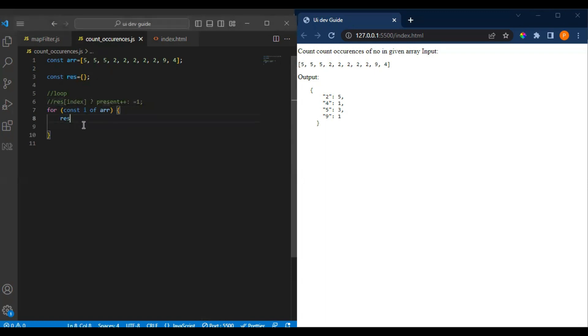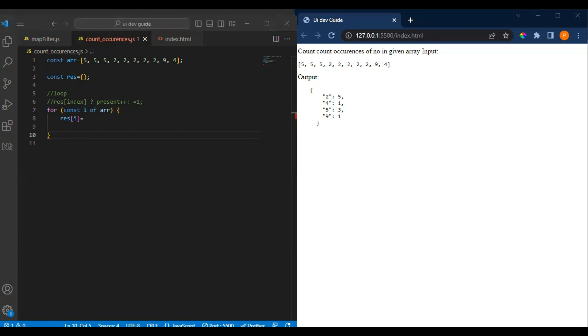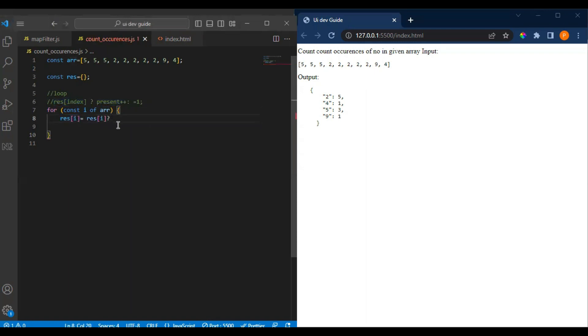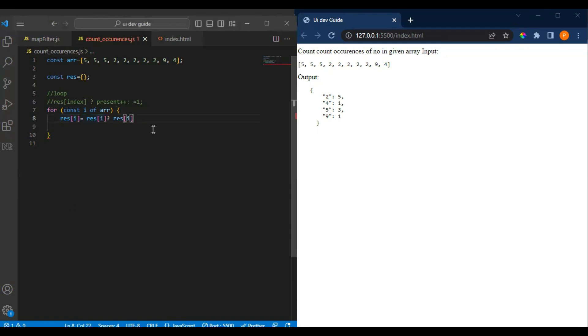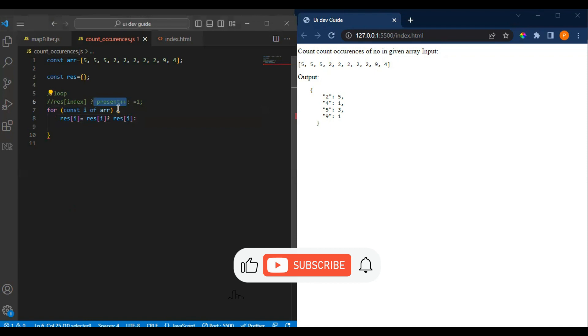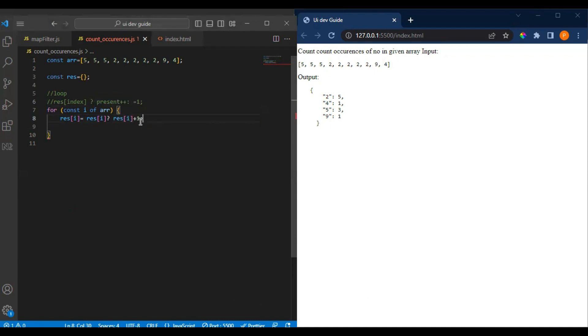We can assign this to here. If it is present, now we have to do these things. What you can do is res or i, we have to do this, assign the value, then else plus one. We will increment it or assign one. Else we directly assign one. This is how it will get updated.